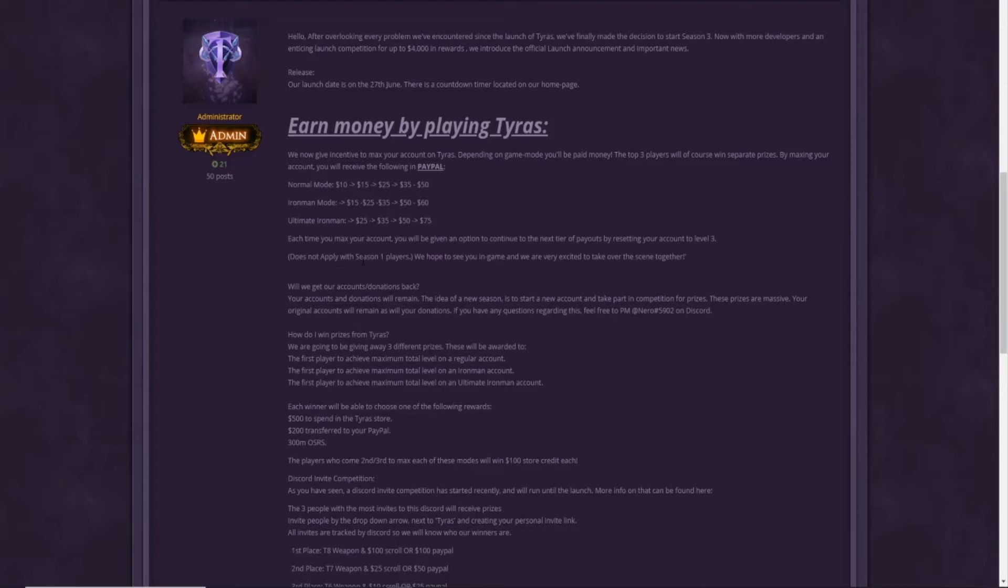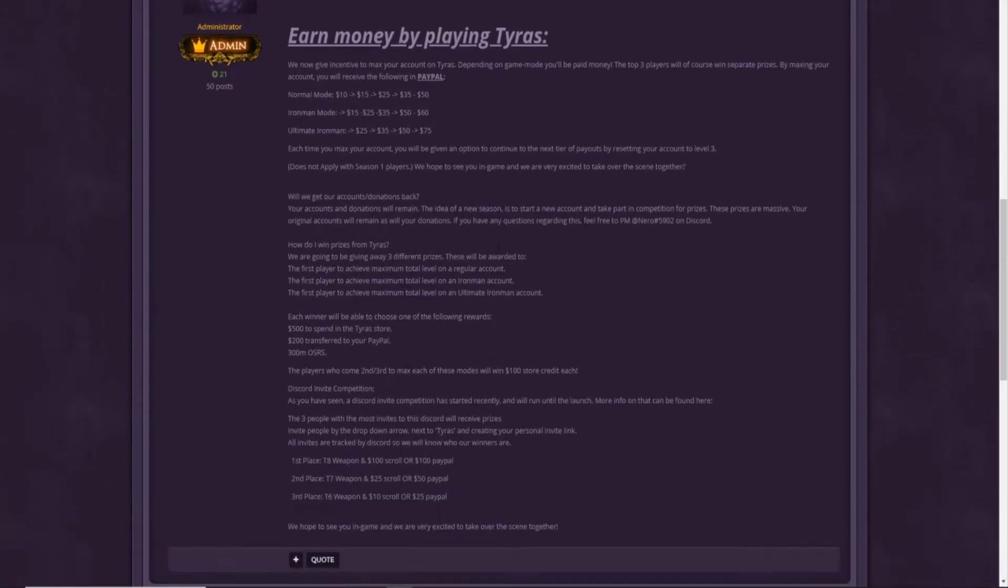So, each time you max your account, you will be given an option to continue to the next tier of payouts by resetting your account to level 3. Basically, you can reset your account after you max and you can restart everything and you can get more money. This is super pog.